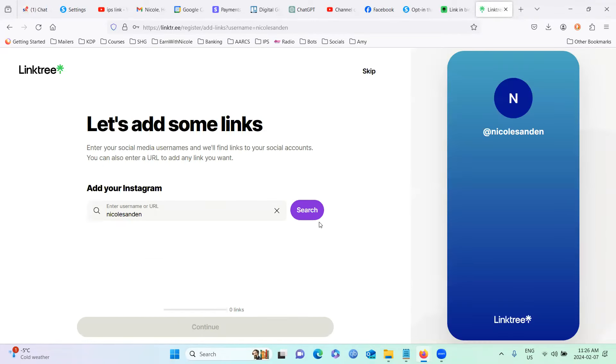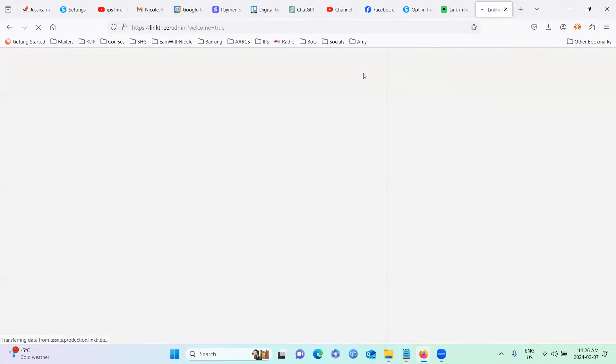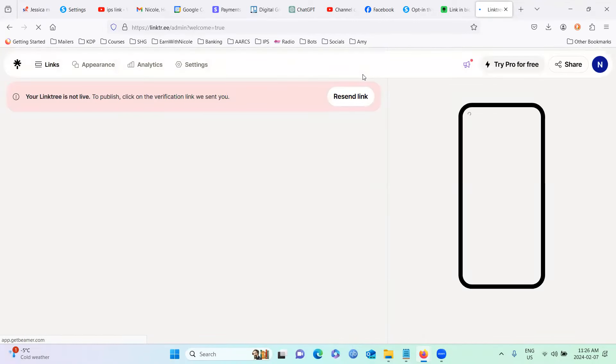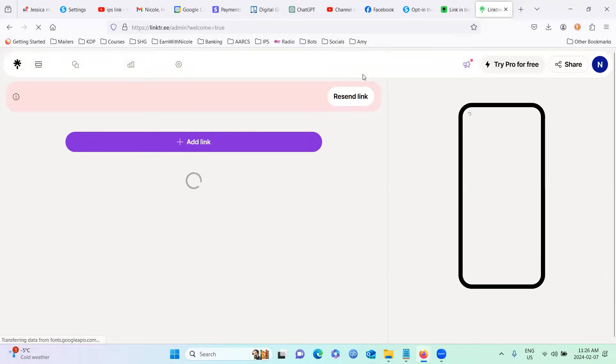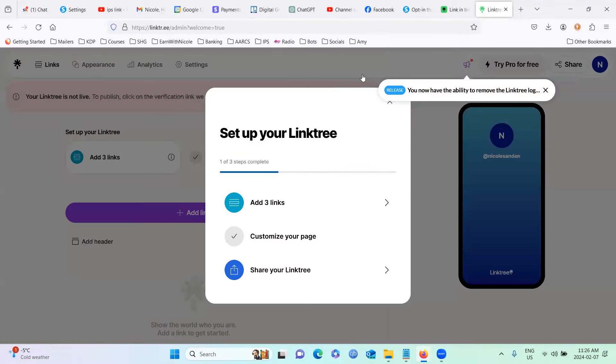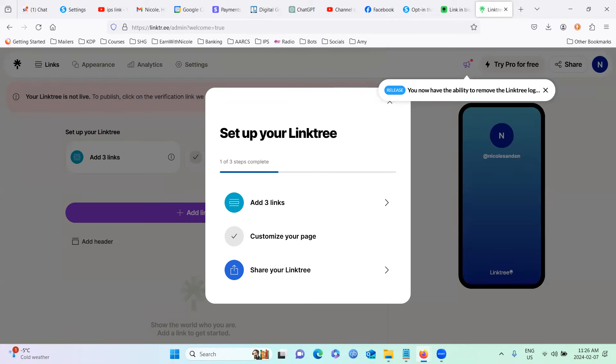And we're going to add some links in here. So you can put your socials in here if you like. But I'm going to skip that for now because the only one we're concerned about at this time is the IPS website. So I do need to confirm, as you can see, my Linktree isn't live. So I'm just going to go to my email. I'm going to pause recording, go to my email and confirm it.